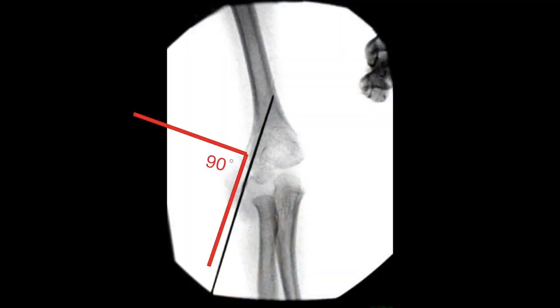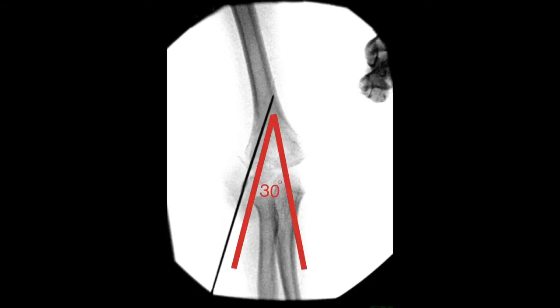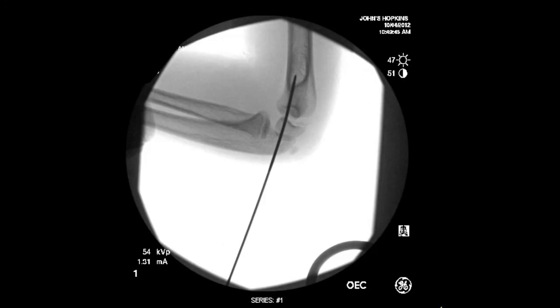The angle of the pin is perpendicular to the fracture surface and avoids the distal humeral fossa. It's approximately 30 degrees to the long axis of the humerus on the anterior posterior view, and 10 degrees to the long axis on the lateral view.